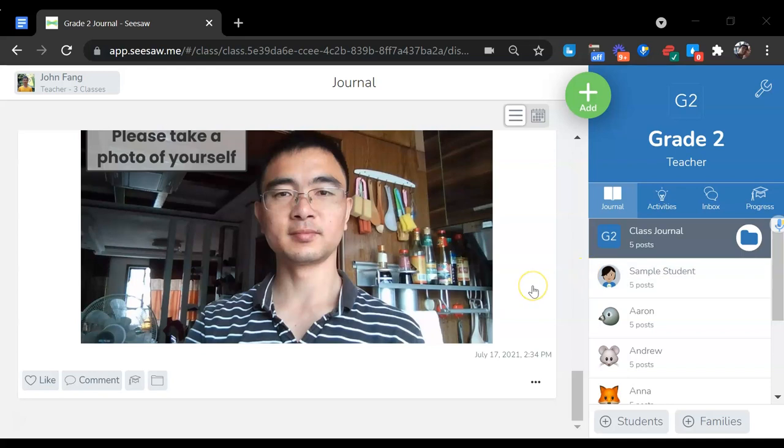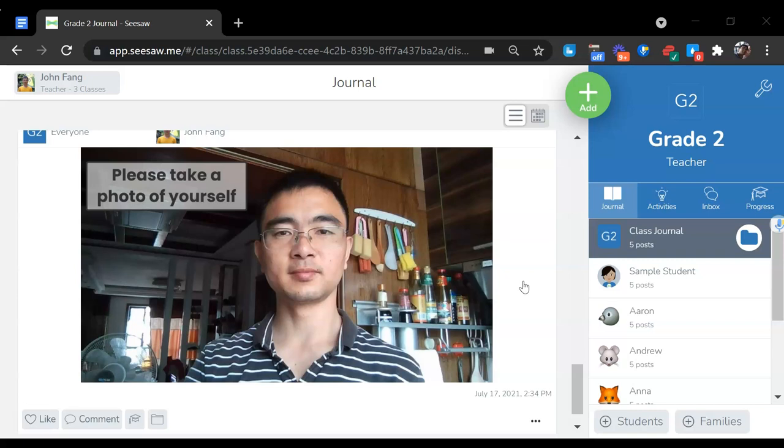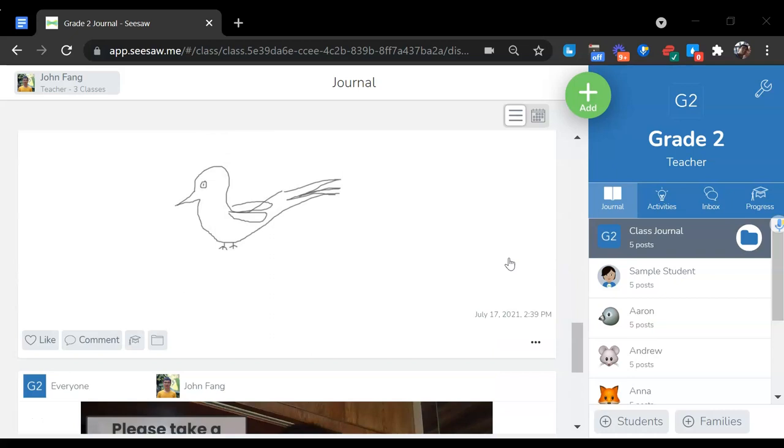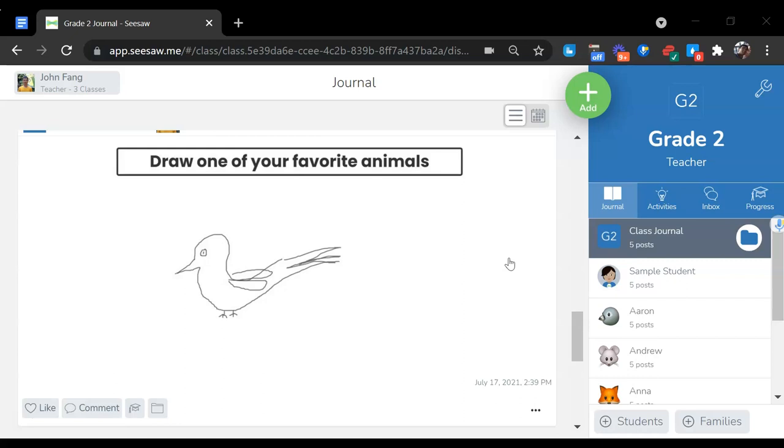These are the five posts that I posted in my grade 2 class. The first one is take a photo of the student. I already put a sample here so the student knows how it looks like. The second assignment is draw one of your favorite animals. My drawing is terrible but anyway it's just a sample.